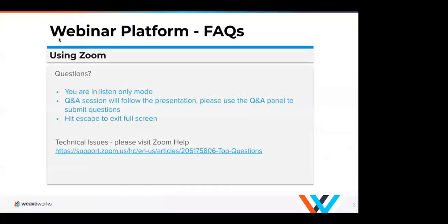A few housekeeping items: this call is being recorded and everybody is in listen-only mode. If you would like to ask questions, please use the Q&A panel and we will address those at the end of the presentation.